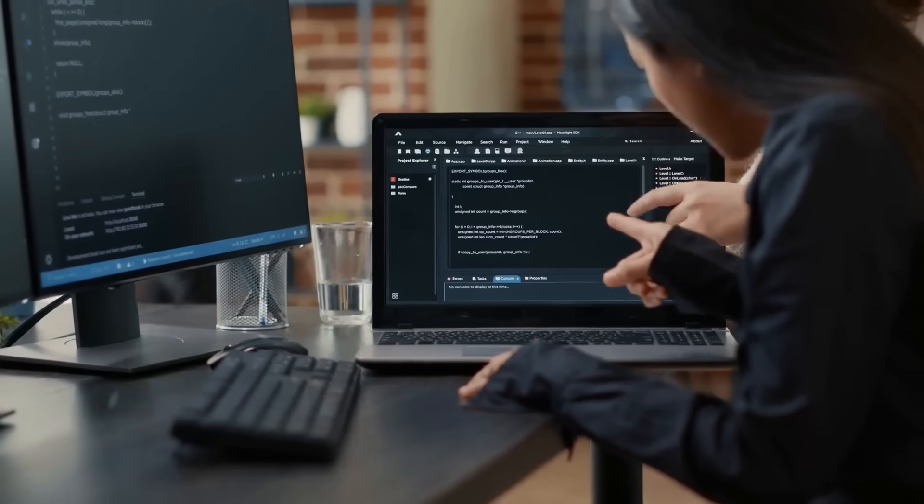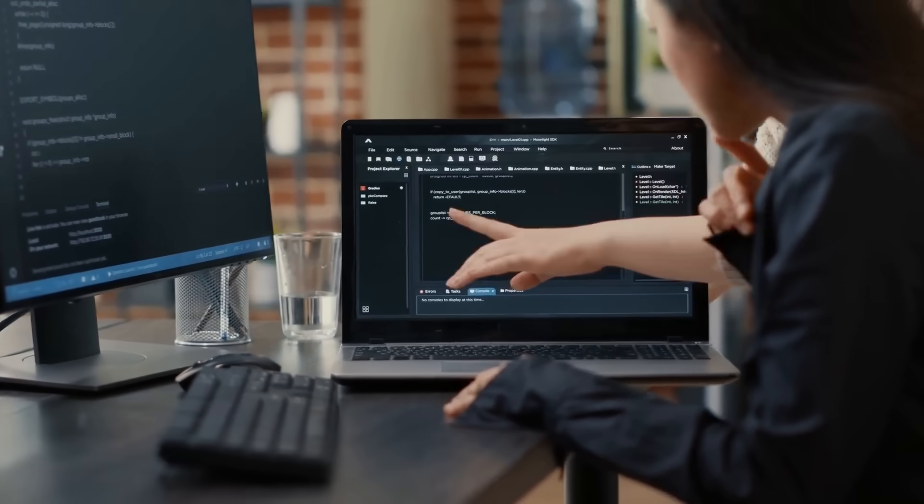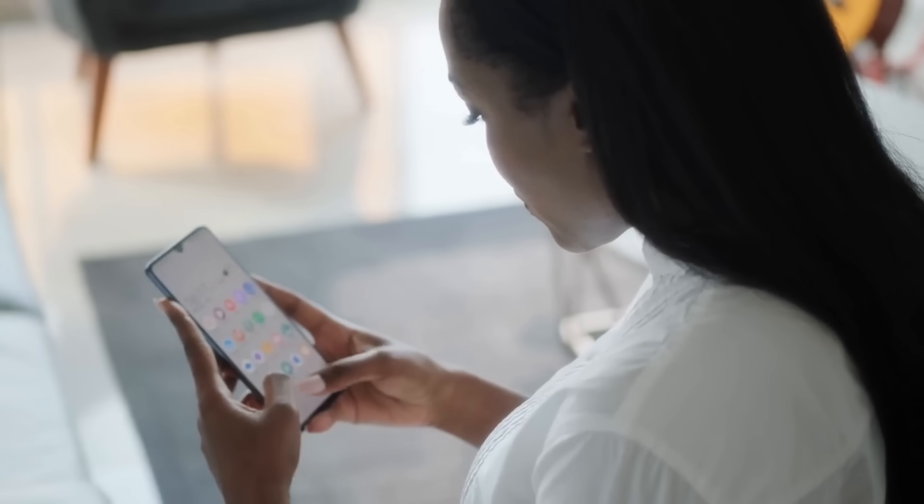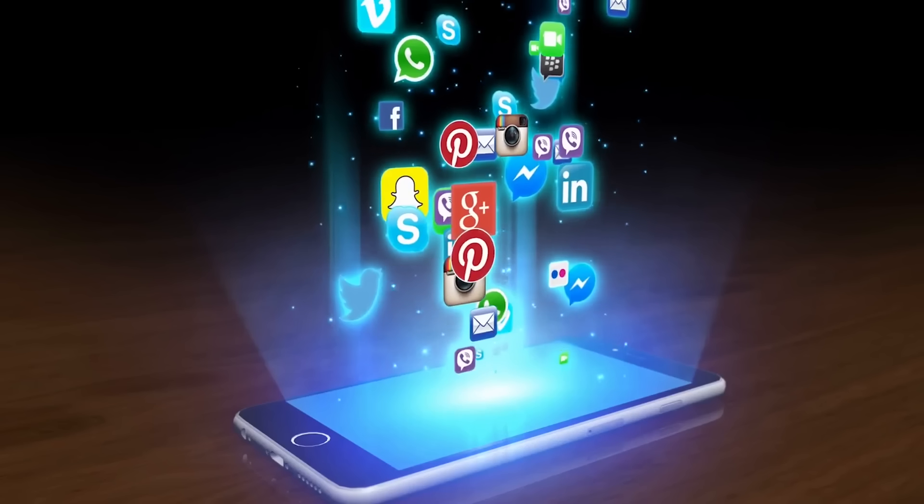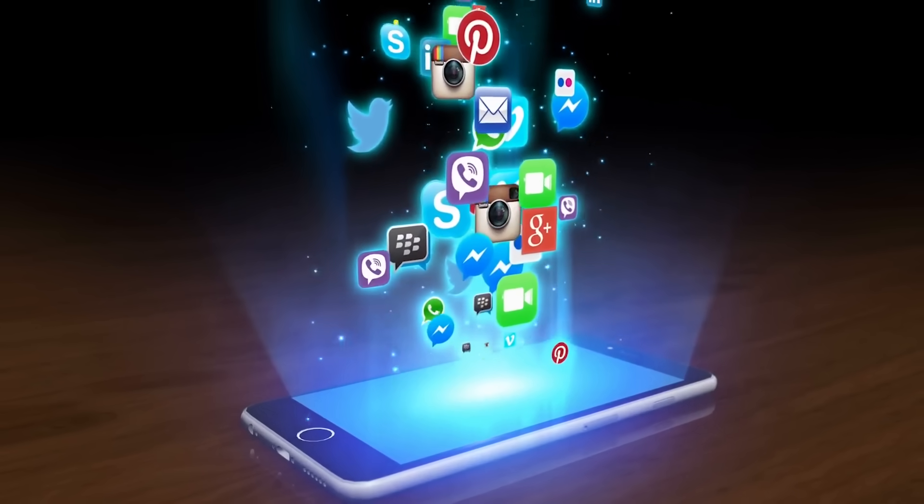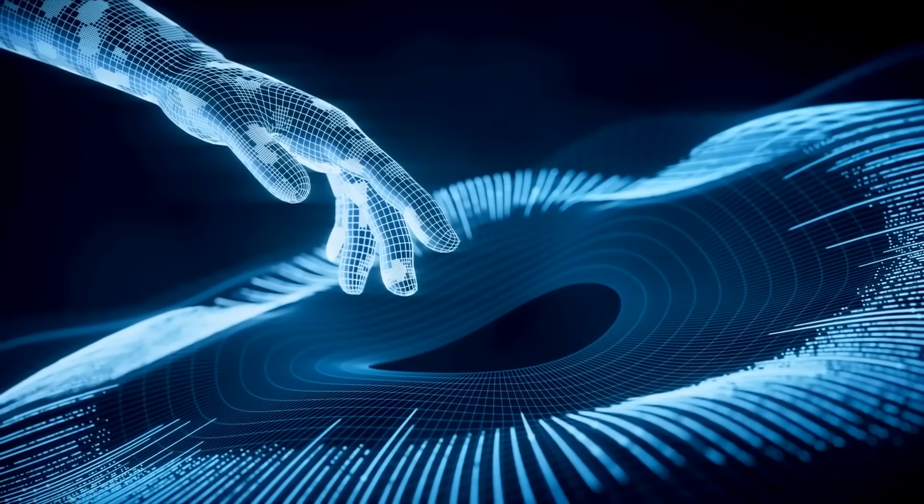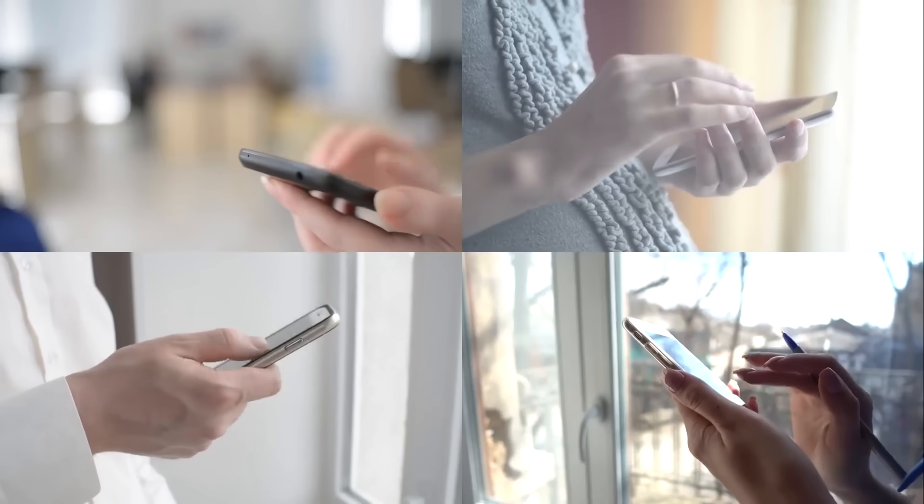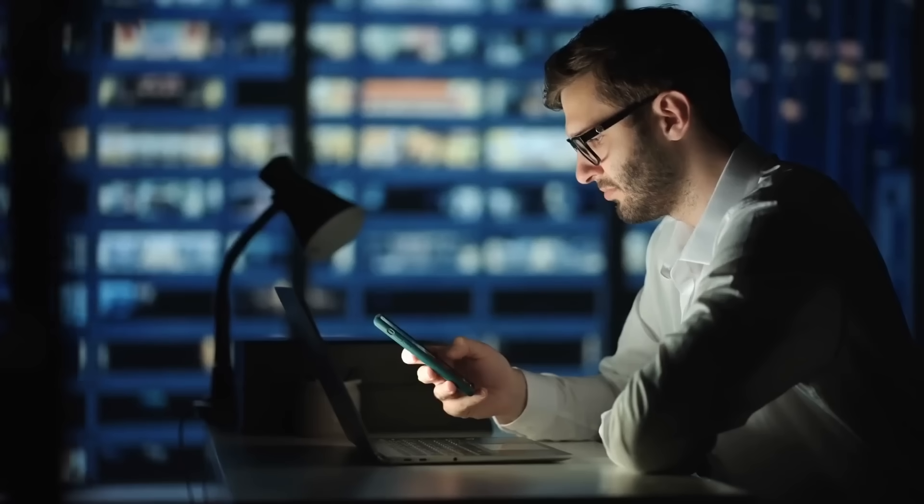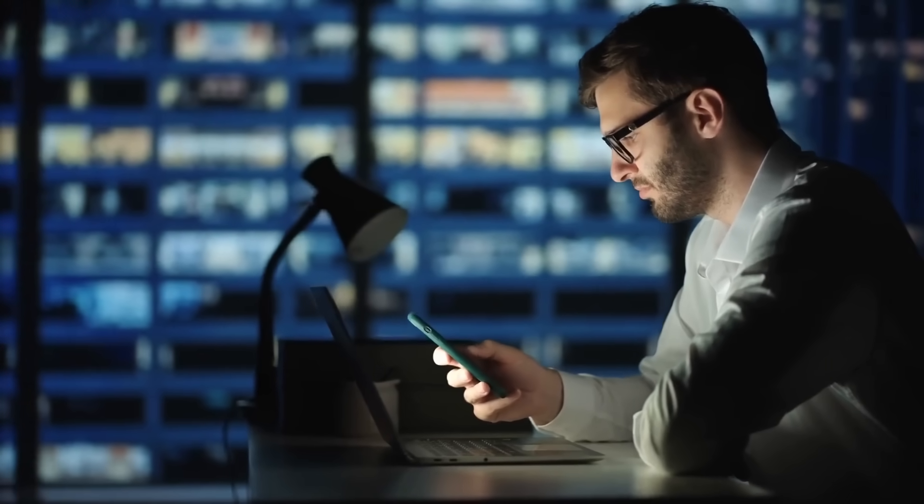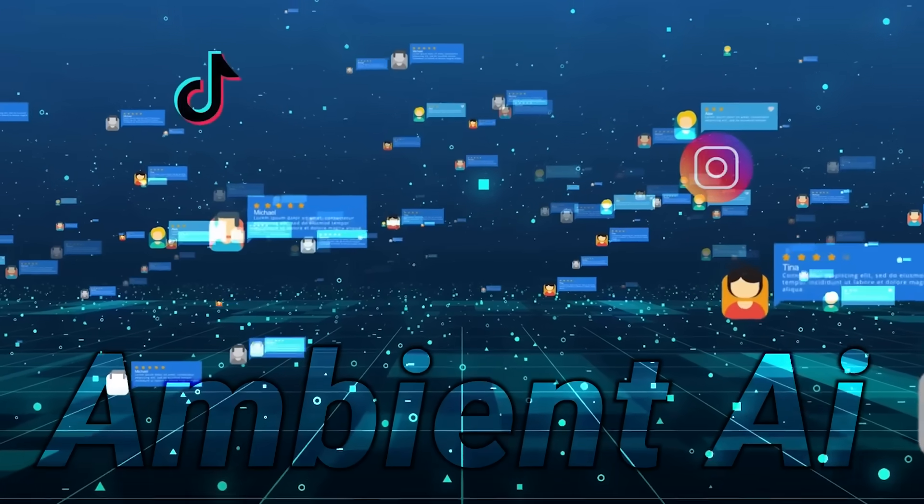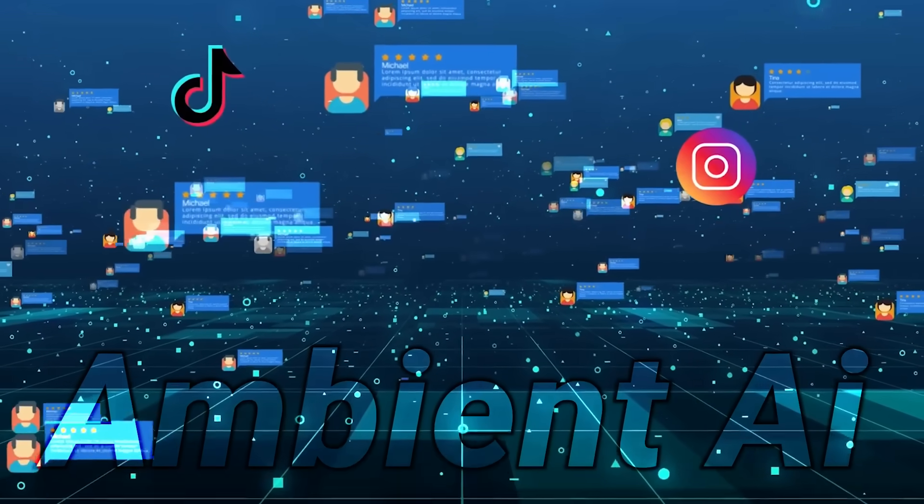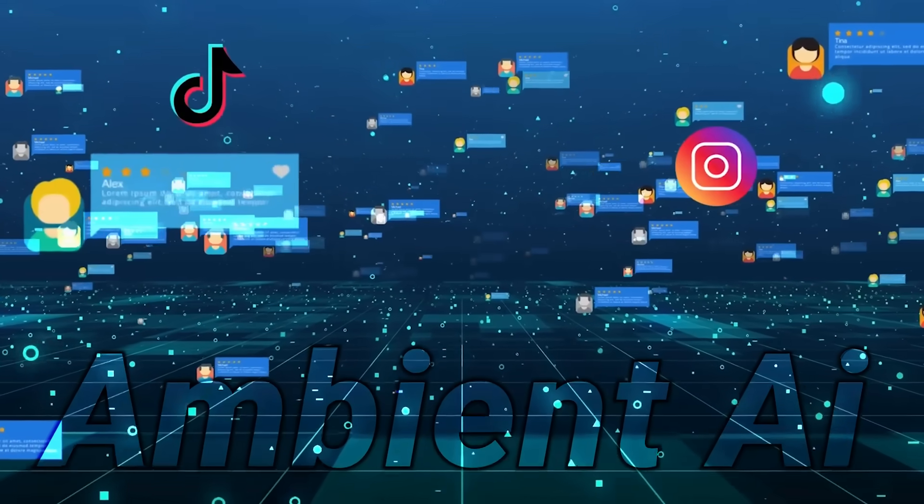They're trying to create something that's a better experience than our addictive screens. Think about it. Your phone is designed to be irresistible. Every app, every notification, every swipe is engineered by teams of psychologists and designers to keep you hooked. And now they want to replace that with talking to a device around your neck. The reason we're all addicted to our phones isn't just convenience. It's because visual interfaces with instant gratification are incredibly compelling. Can ambient AI really compete with the dopamine hit of scrolling through TikTok or getting likes on Instagram?